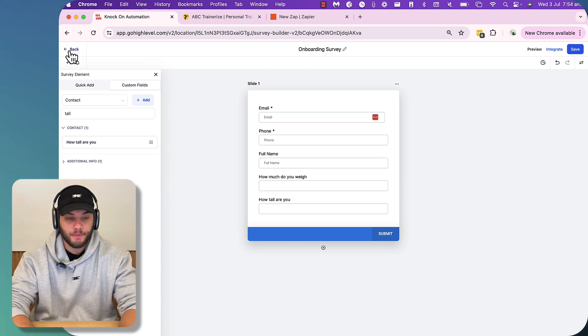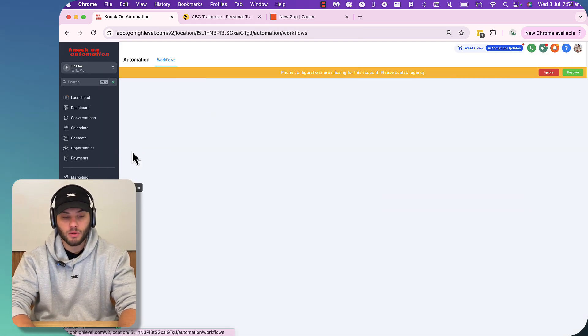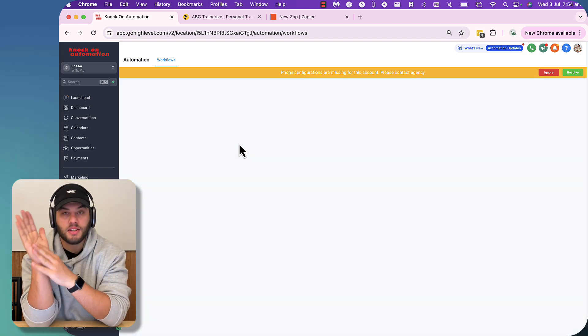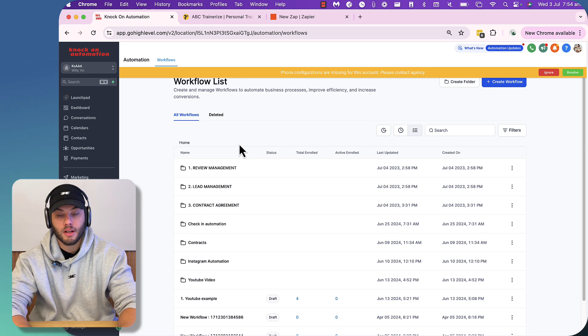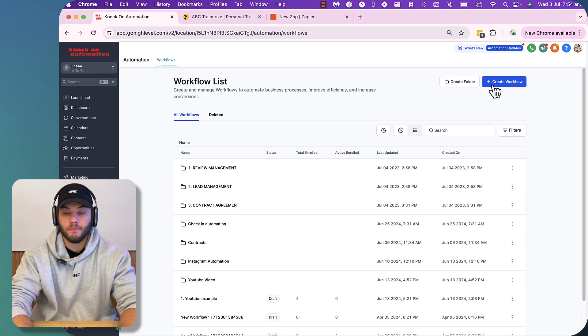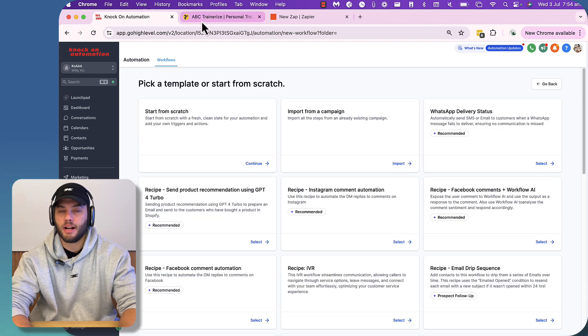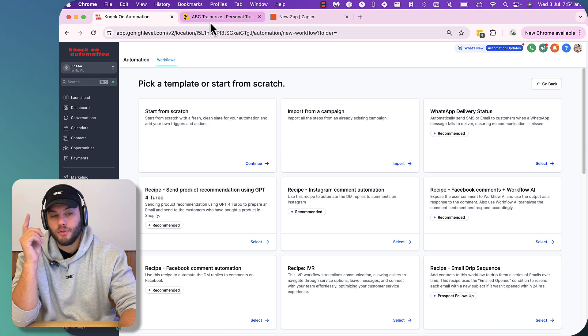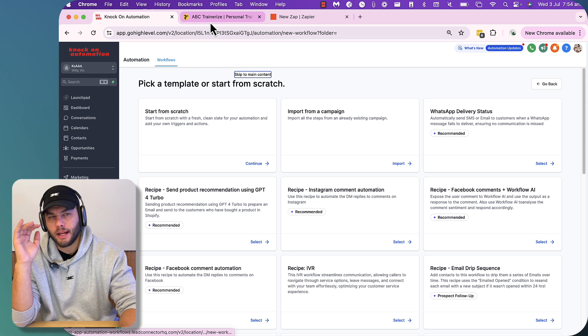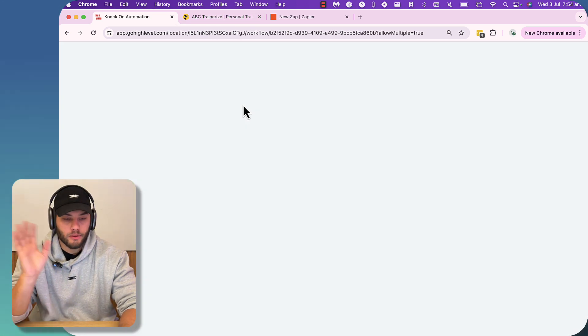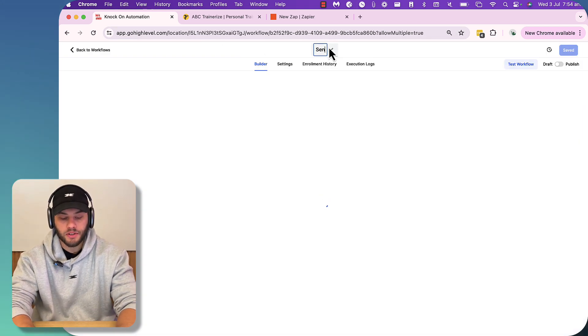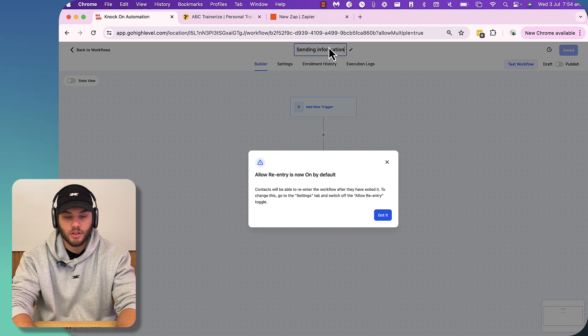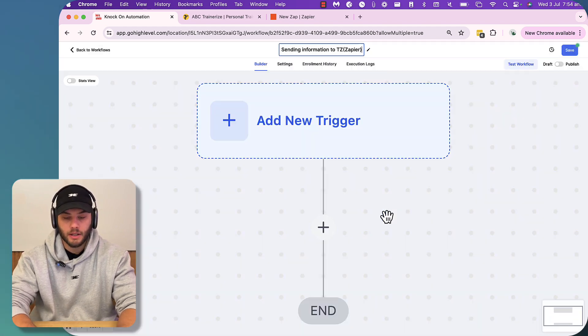So we jump in and press save and we're going to go back to the main page and then we're going to need to jump into automation because we need to take the survey information and then send that to Zapier first so that it can then be delivered to Trainerize. Now, the reason I'm using Zapier and not make.com is because, to my knowledge, make.com doesn't have a pre-built Trainerize module.